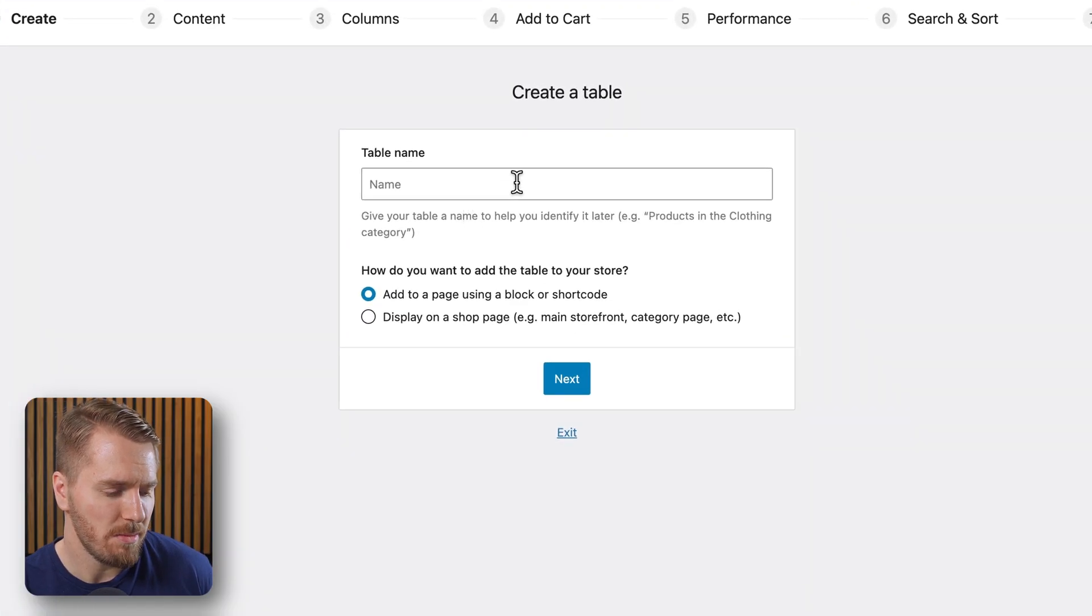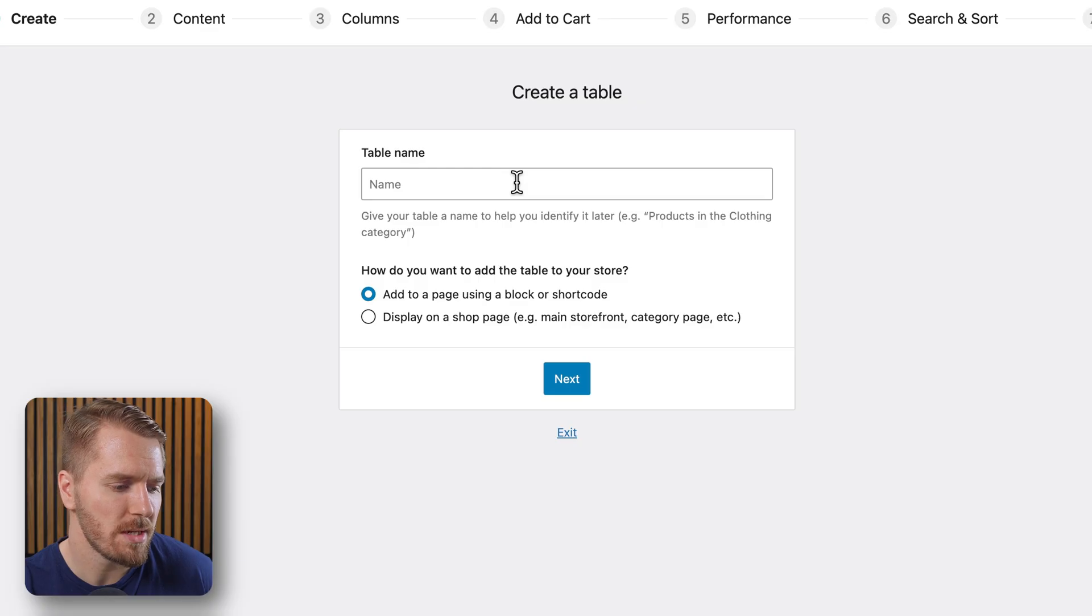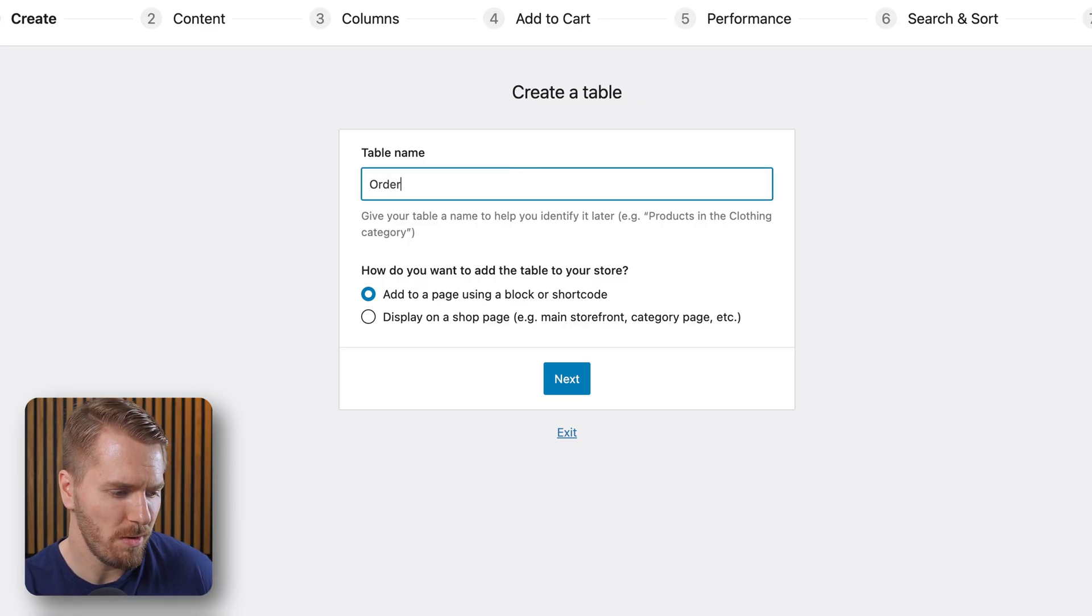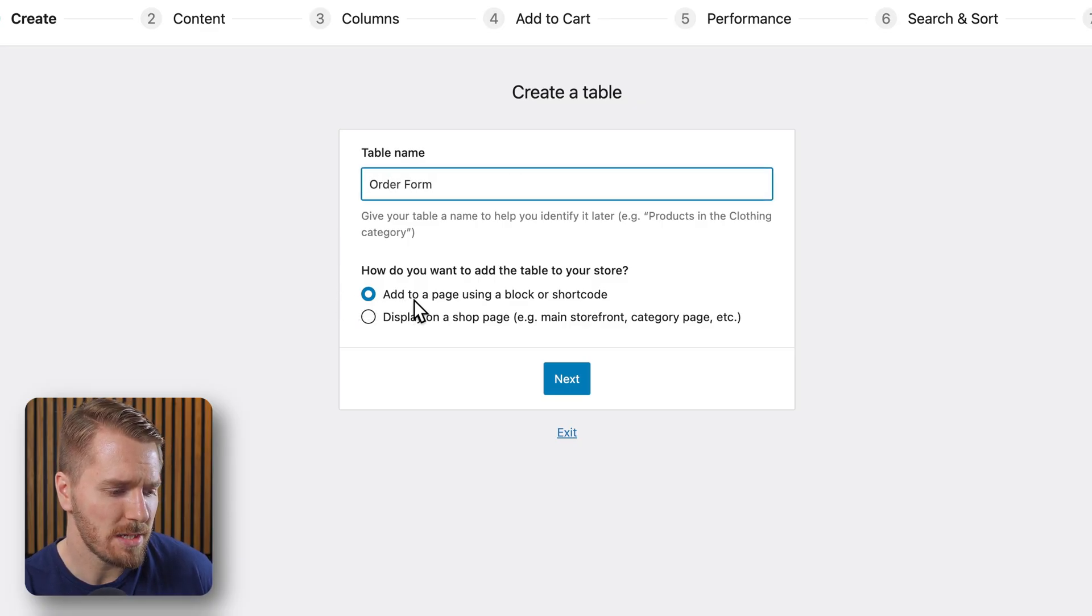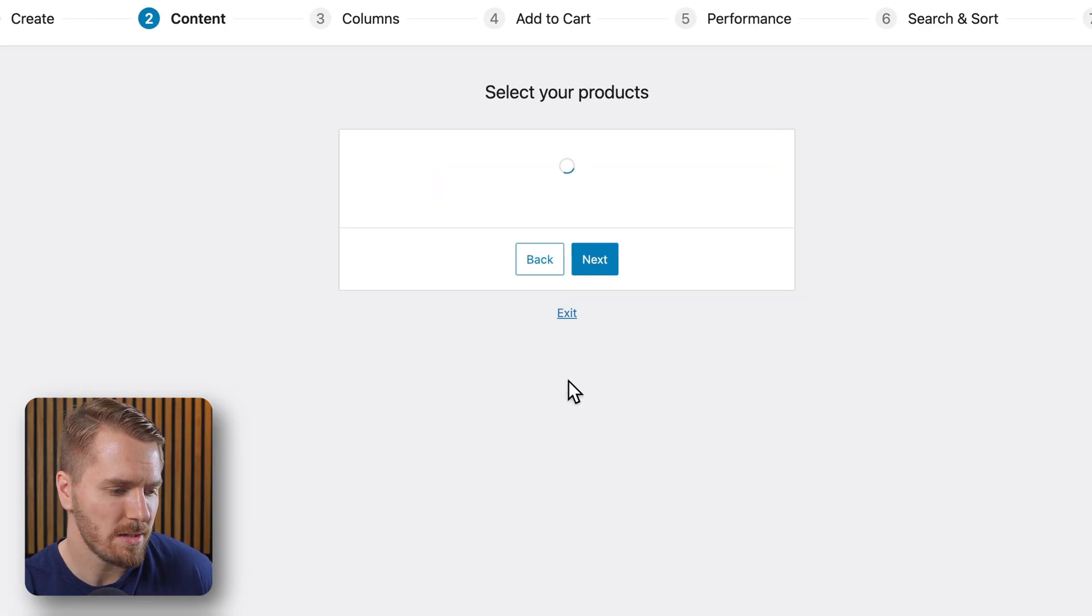This is using our table builder, which is a really fast and easy way to create new tables. So let's call this one order form. And I want to add this to a page using a block or a shortcode. So let's click on next.